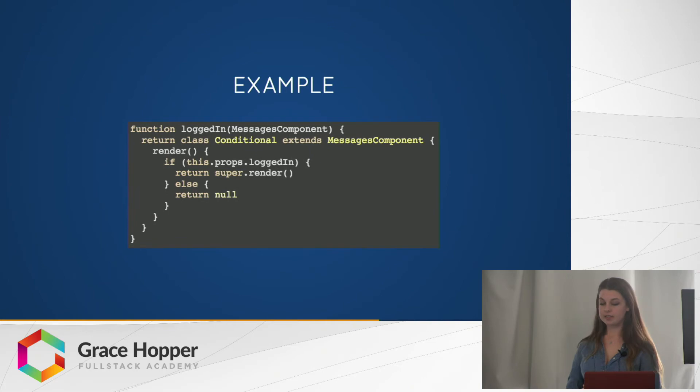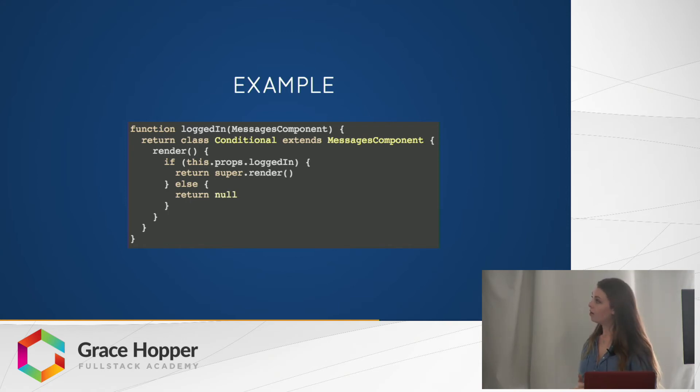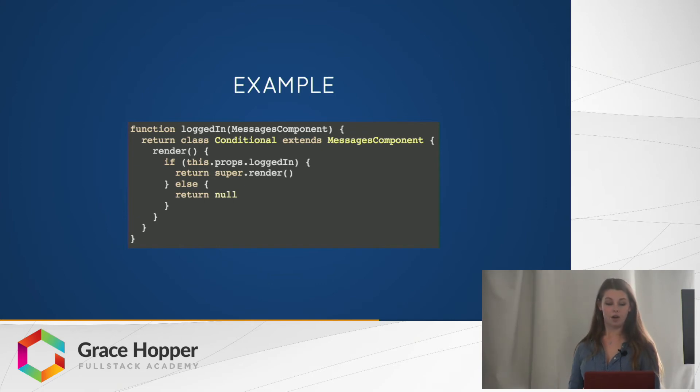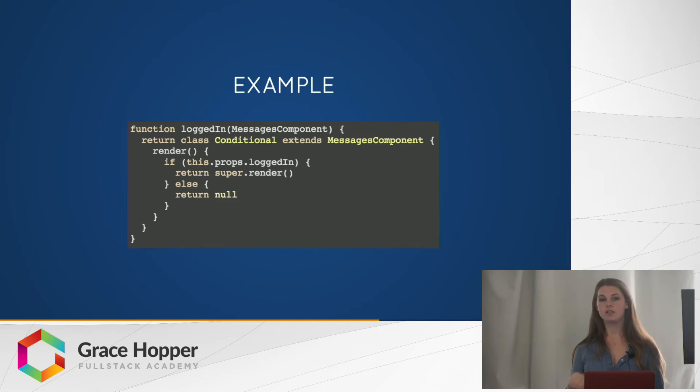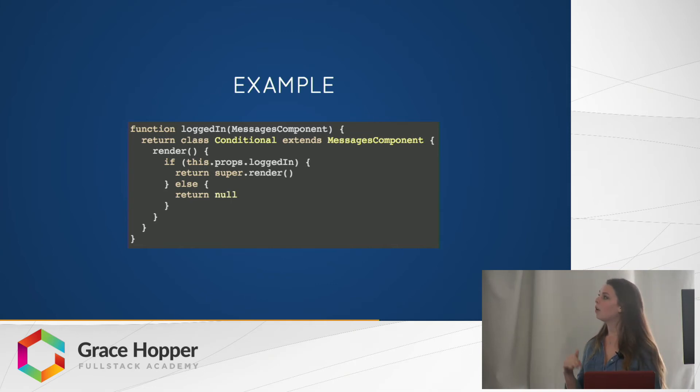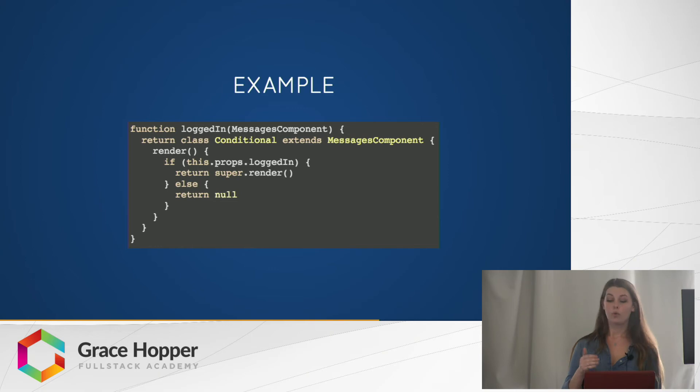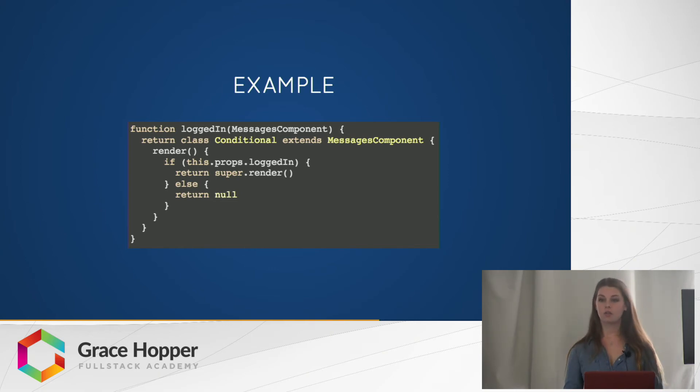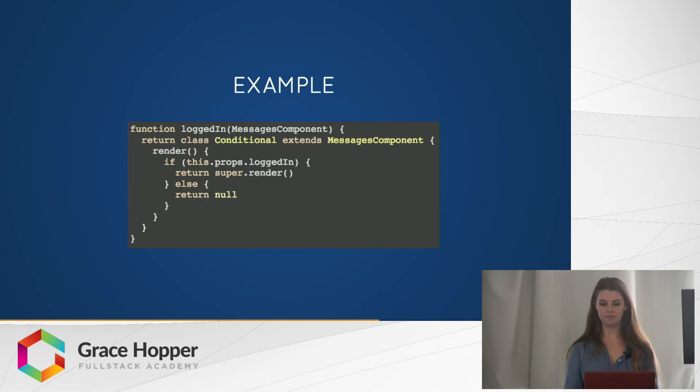Here is an example of using the render hijacking to conditionally render something. The logged in higher order component takes in the messages component as an argument and it returns this conditional component. The way we have this inverse inheritance is instead of extending react.component like we're used to, we'll extend the messages component that's passed in. And then if on the props logged in is true, then we're going to render the messages component render. Otherwise, we're going to return null. This is a useful case of render hijacking when you only want the user to see his or her messages if they're logged in.